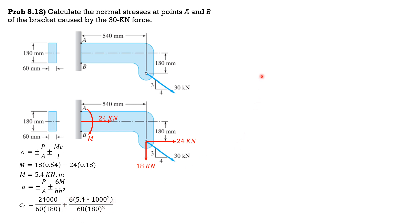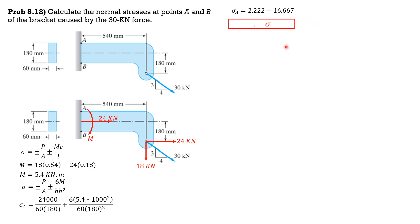So from here we can now compute the stress at A equal to 2.222, this is 2.222. Then for the bending stress it is 16.667. Combining, sigma A is equal to 18.89 megapascals tension.